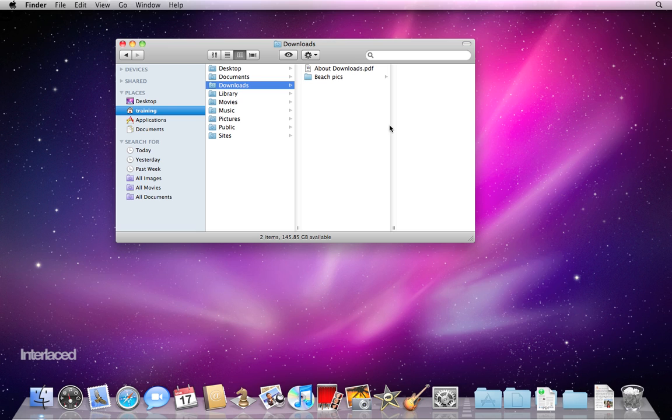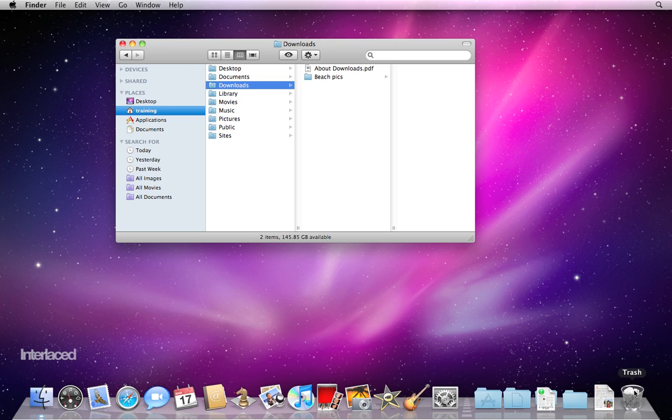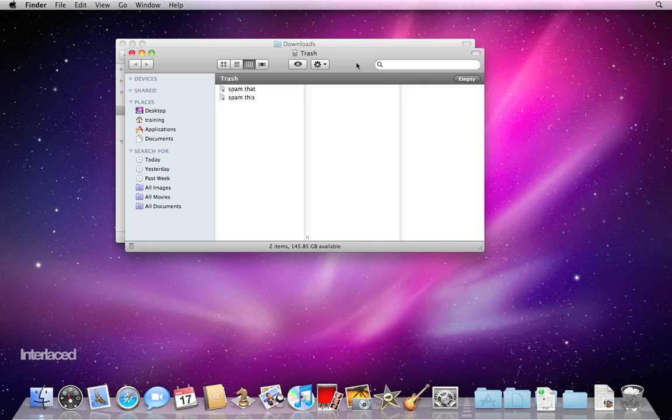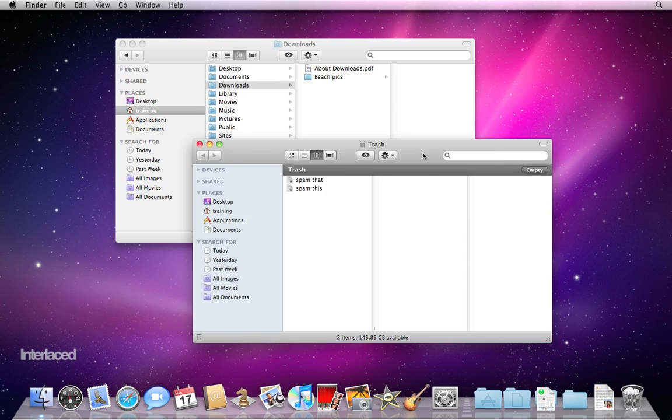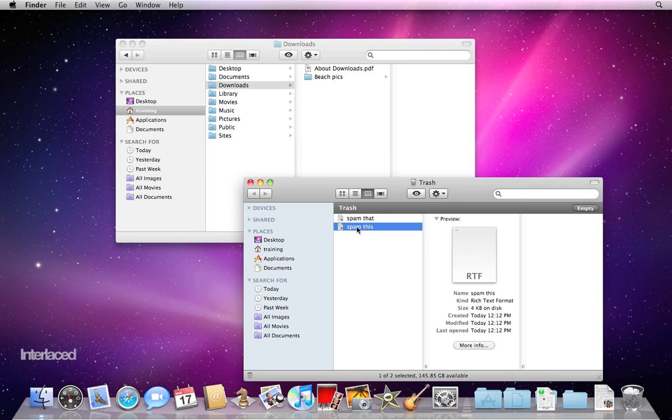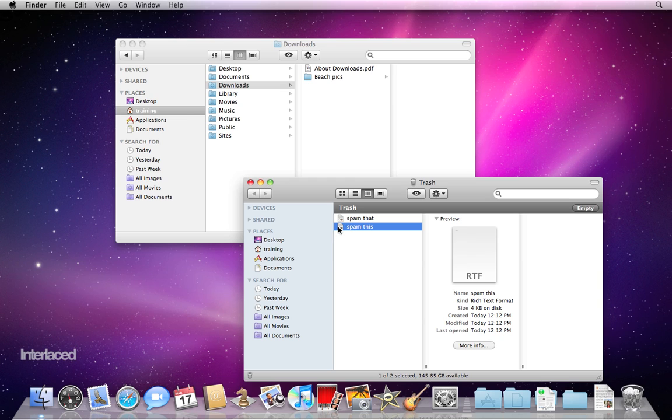If, by chance, you accidentally moved something to the trash, click on the trash can to open it up. Click on the file that you want to get back, and press the same keyboard combination, Command Delete. It will put it back in the file that it came from.